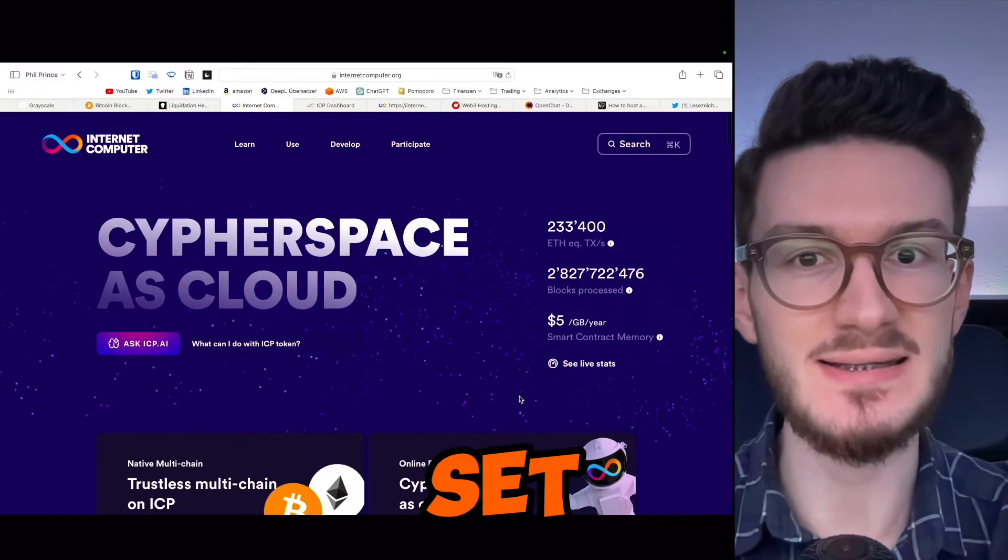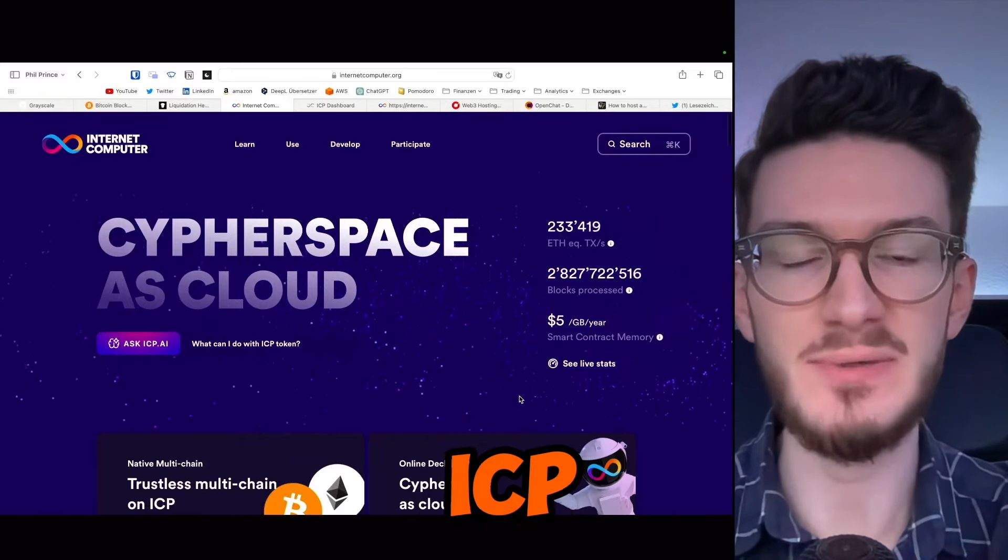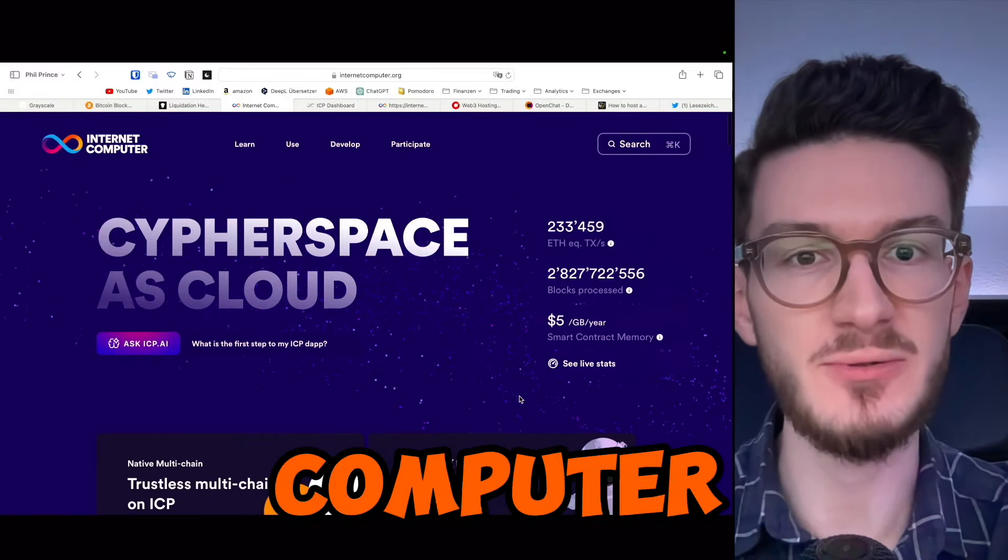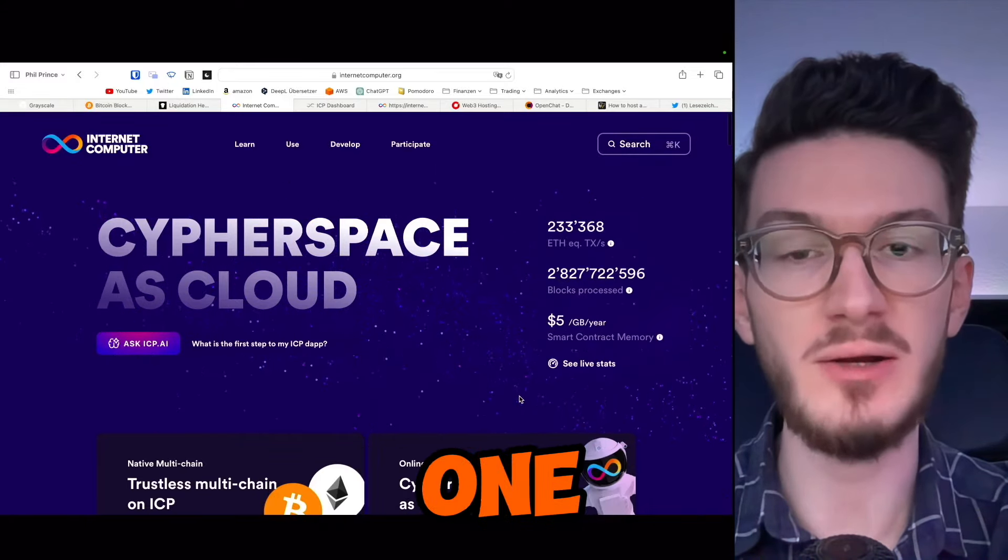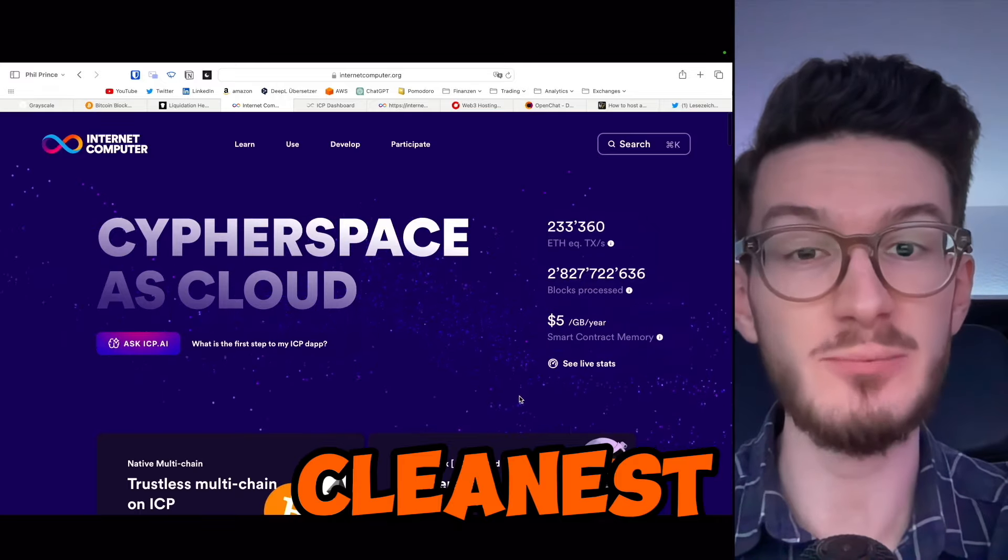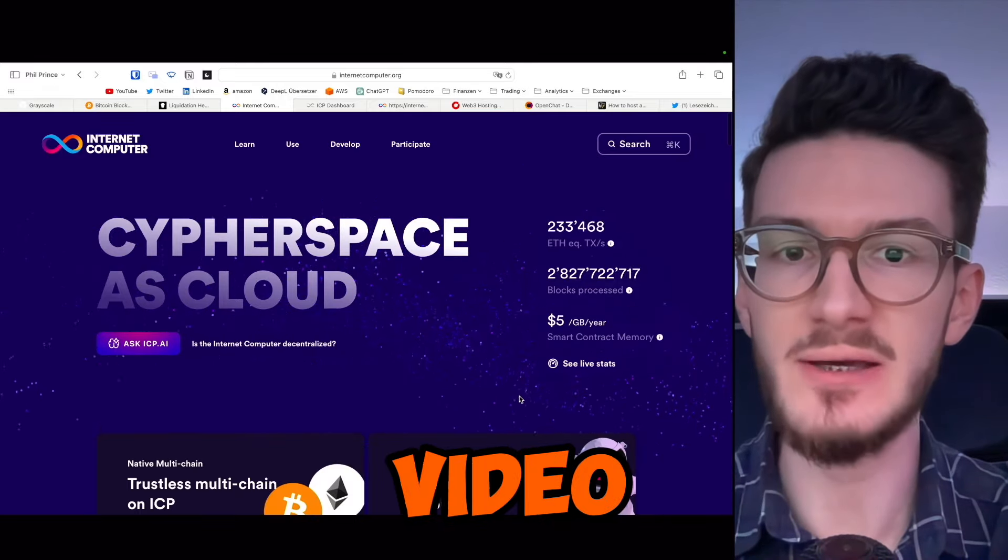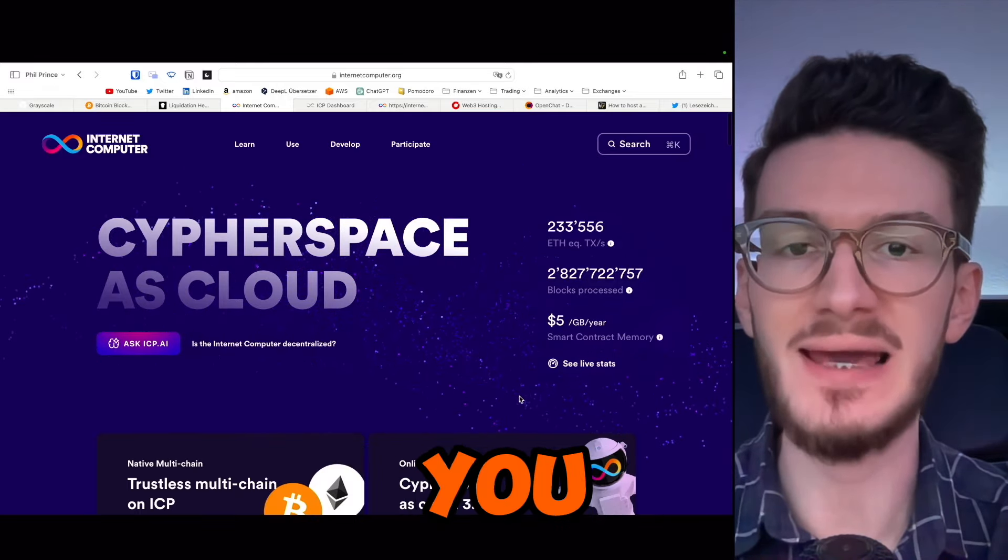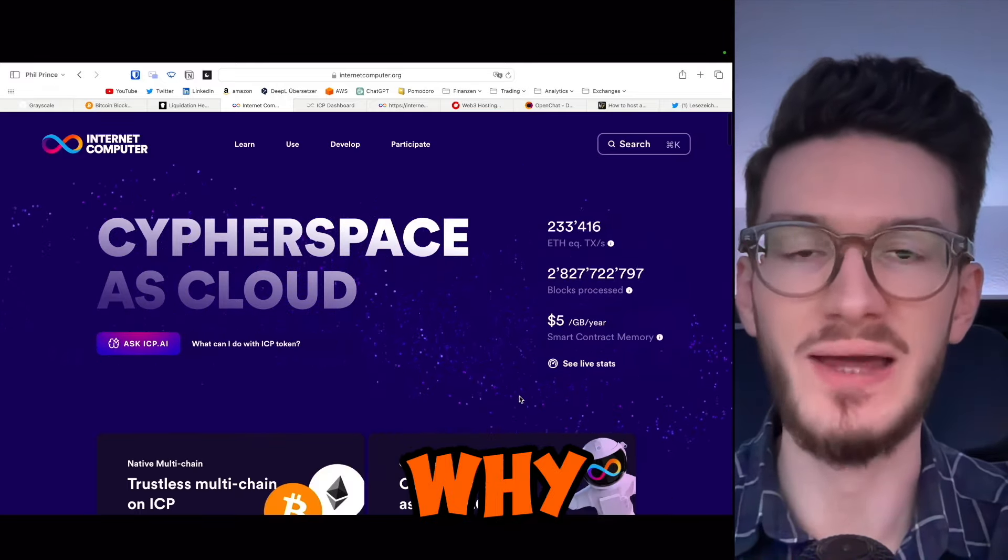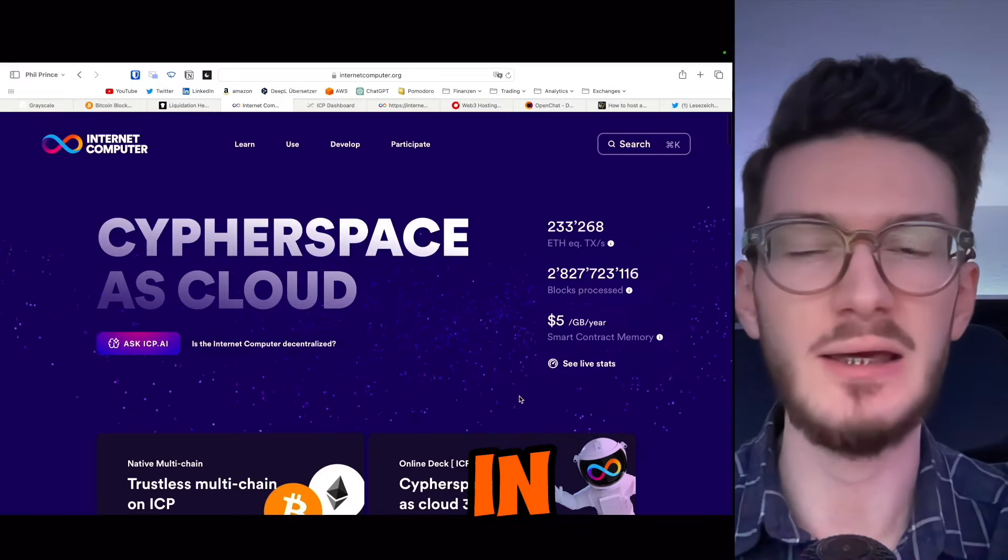The pathway to the peak is set. ICP or Internet Computer might be one of the cleanest projects out there. And in this video, I will tell you exactly why this is the case.